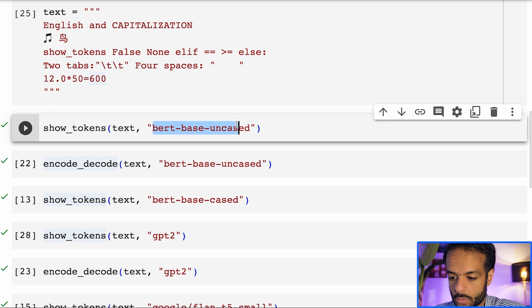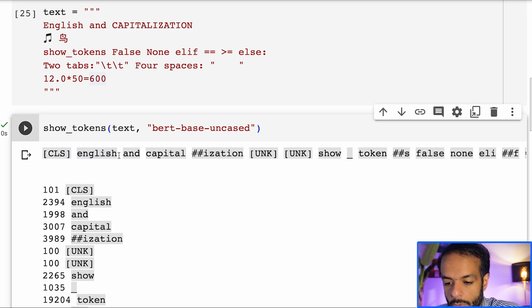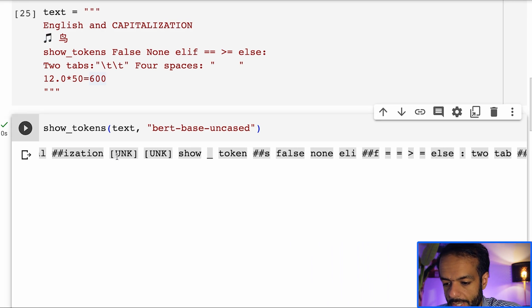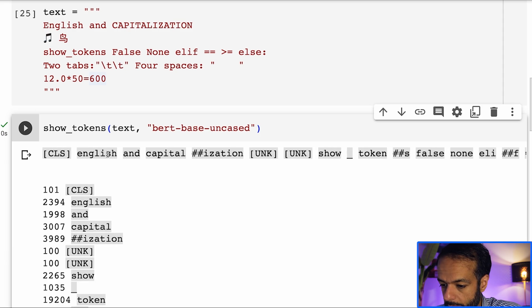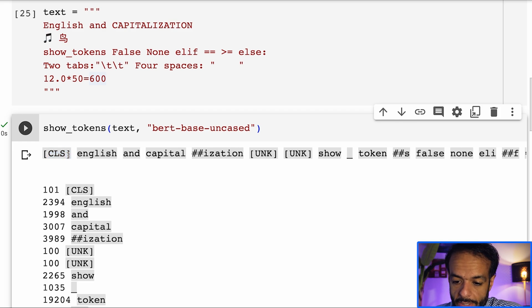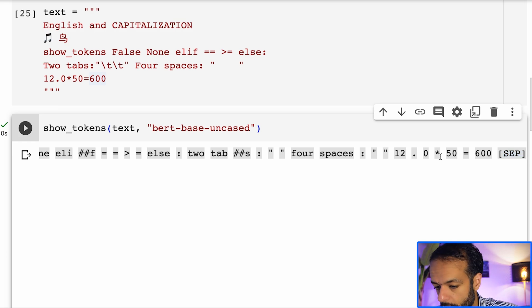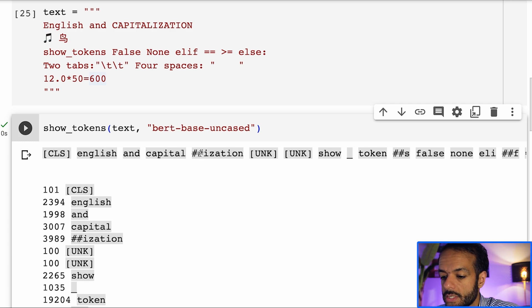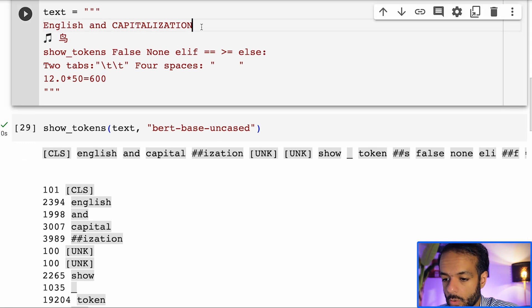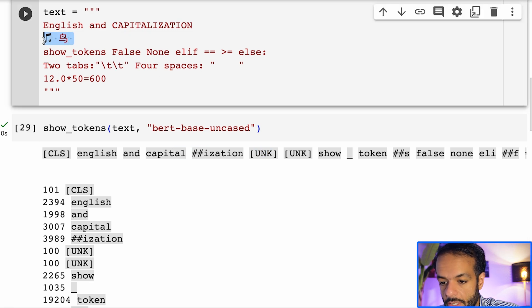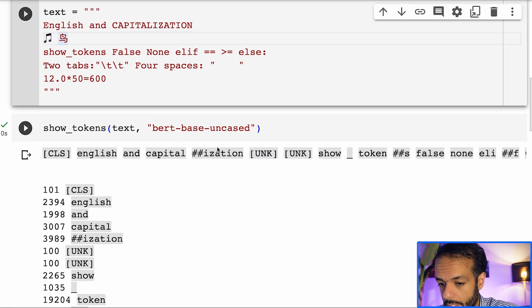So let's start with BERT base uncased. The function outputs the tokens that the model breaks the text down into. The model added the special token CLS to the beginning and a separator token to the end — that's part of the BERT behavior. One thing to notice is that we lost the new lines. Also, the emoji and the Chinese character, which stands for bird, are now replaced by unknown. So the model has lost those two pieces of information.